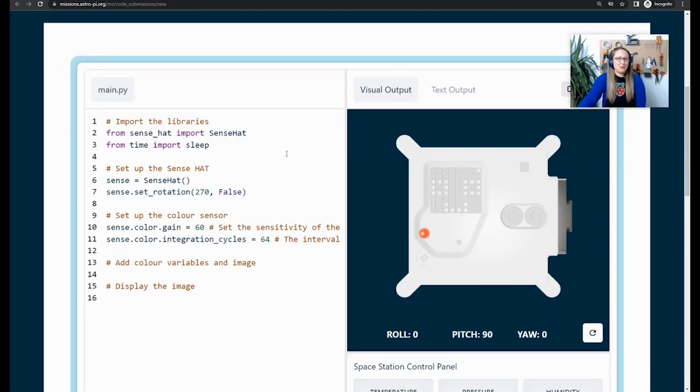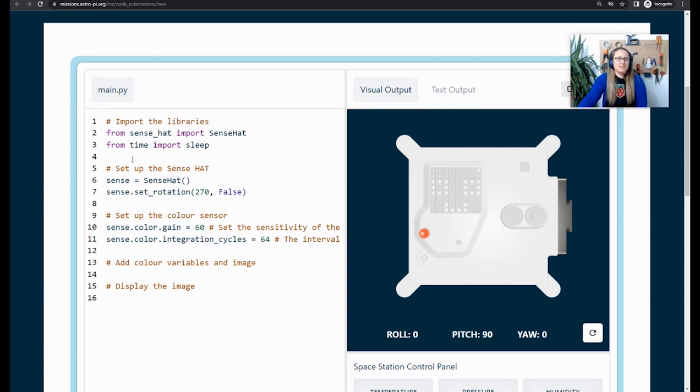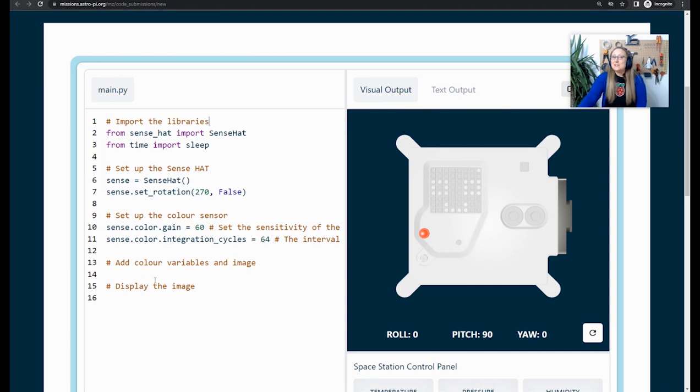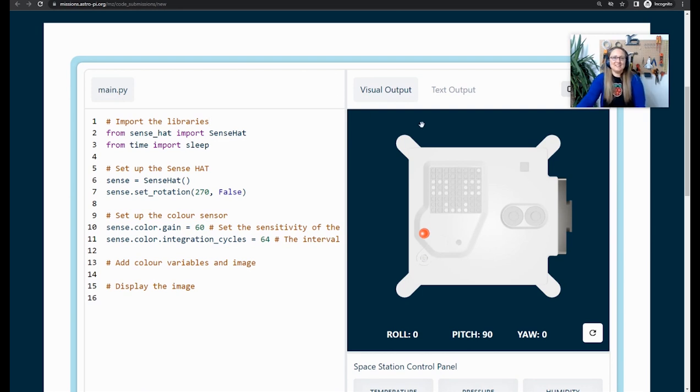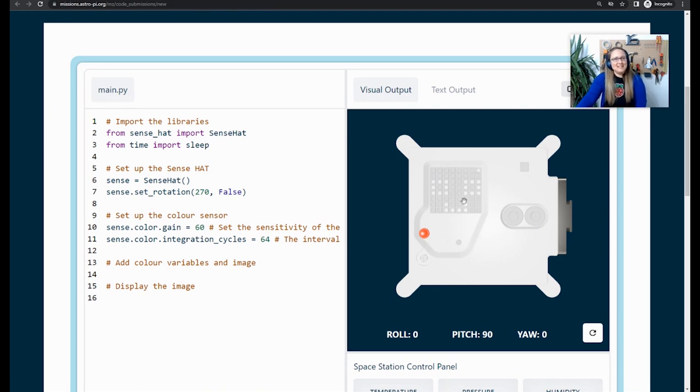Take a look at the starter project. You will see that some lines of code have already been placed in there for you. This imports the libraries that you're going to need for your program. It sets up the sense hat so that it displays the image correctly in space. And it sets up the color sensor, which you're going to be using in your program. These lines of code are really important, so please don't delete them. Take a look at the right-hand side of your screen. You will see the Astro Pi computer emulator. On the Astro Pi computer, there is an LED matrix, which is an 8x8 grid of LEDs. You will light up these LEDs to generate your picture.